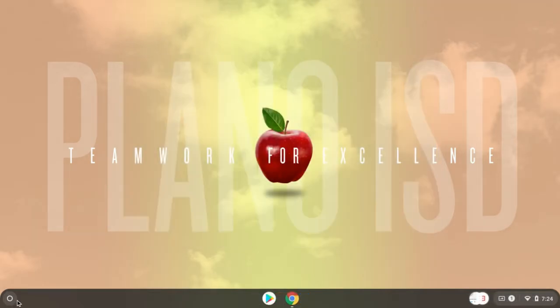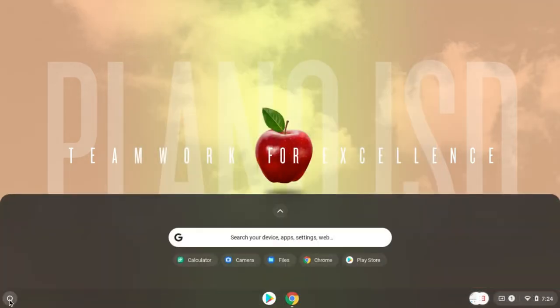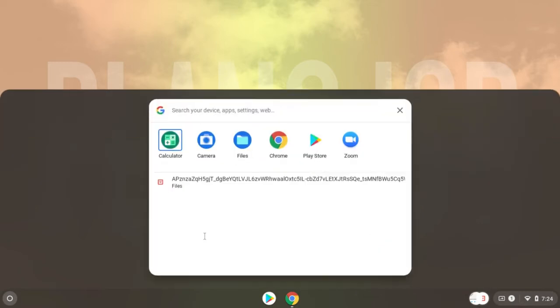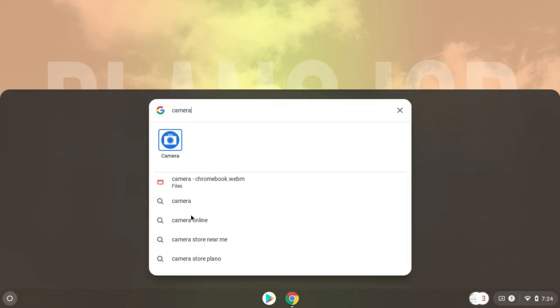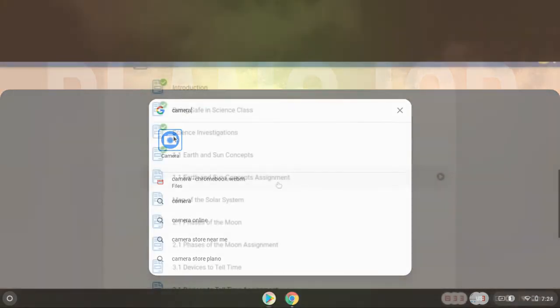Alternatively, you can click the small white circle in the lower left corner to open the search bar. Type the word camera in the search bar. Click the camera icon to launch the Chromebook camera and take a photo of your work.